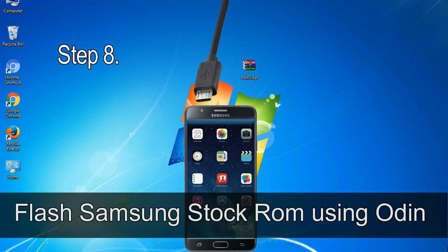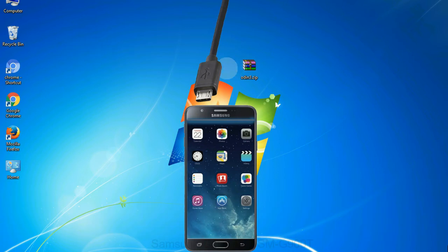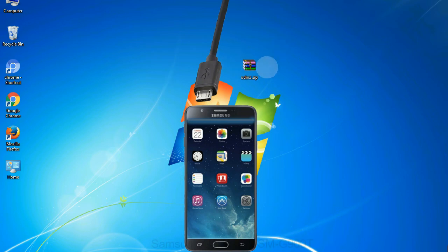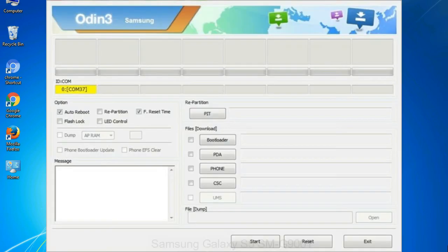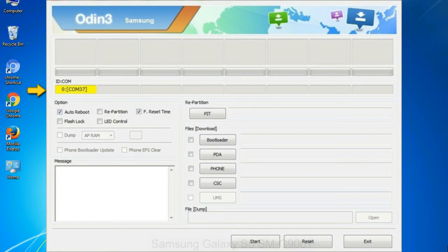Step 8: Once you have connected the phone to the computer, Odin will automatically recognize the device and show 'added' message at the lower left panel. Or connect your device to the computer via USB cable. When your device is connected, one of Odin ID COM boxes will turn yellow and display the COM port number.